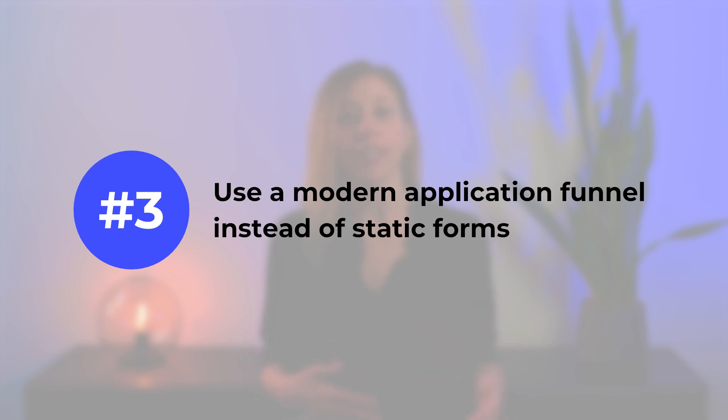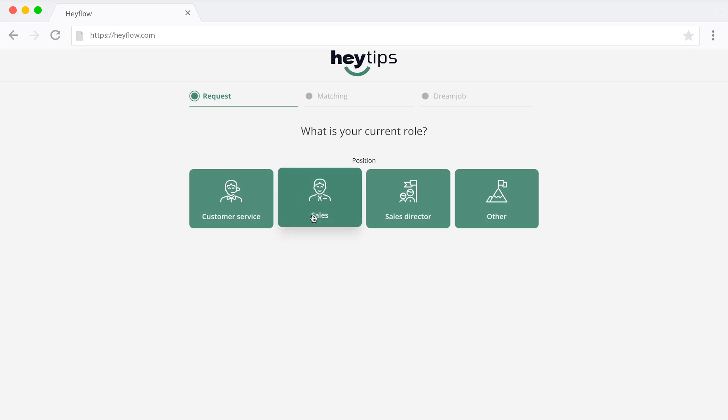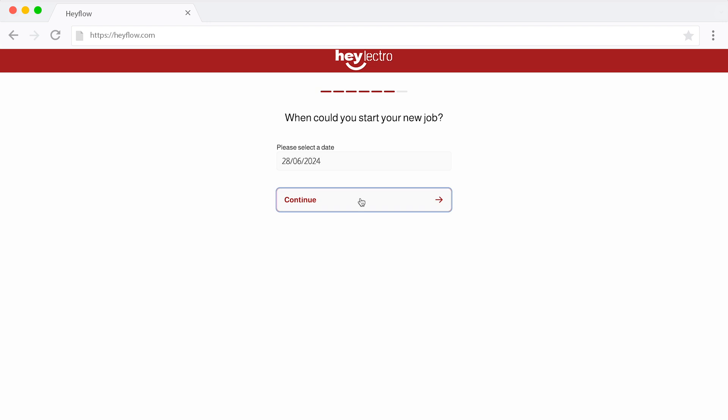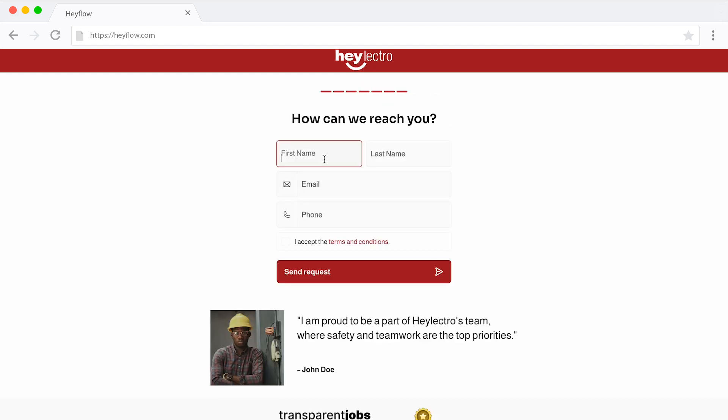Best practice number three: use a modern application funnel instead of static forms. Static forms just don't cut it anymore and are a huge turn-off for users. For a modern, engaging candidate experience, switch to a dynamic application funnel, also known as an interactive or multi-step form. This allows applicants to tackle your questions one at a time, breaking up the form into manageable chunks, making the experience far more user-friendly and interactive. It also helps boost your employer branding by showcasing you as a modern company that stays ahead of the curve.